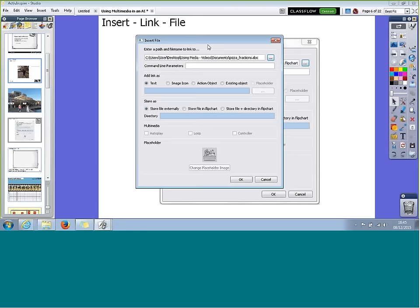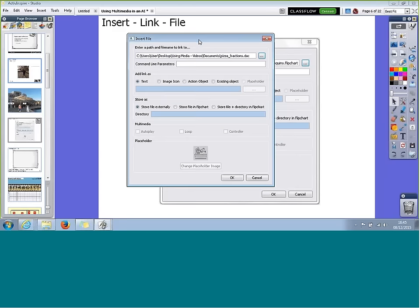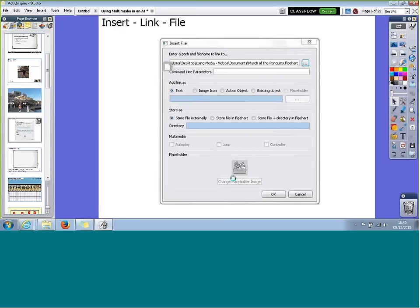This means that Word document is now embedded into this Flipchart. So if I move the Flipchart, that Word document will move with it. This is the much better way of linking to different documents if you want to make sure they always stay with that Flipchart regardless of where you have the file placed.